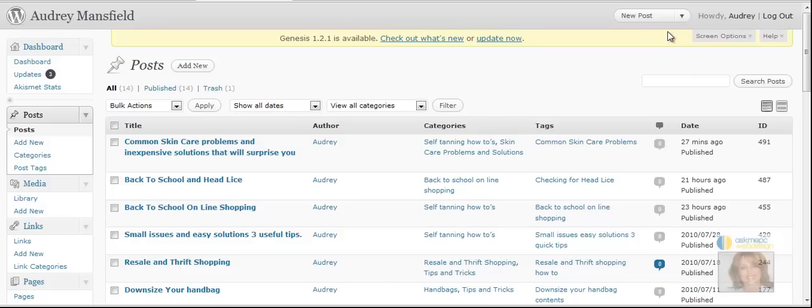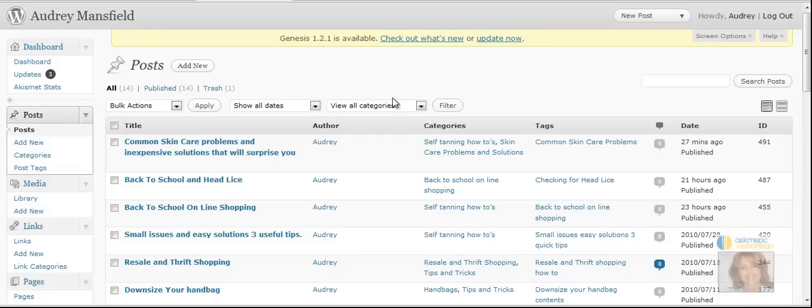This is Linda Lee with Ask Me PC Web Design and today we are discussing categories and tags. We've logged into the dashboard area of our WordPress website and I've gone ahead and clicked post.